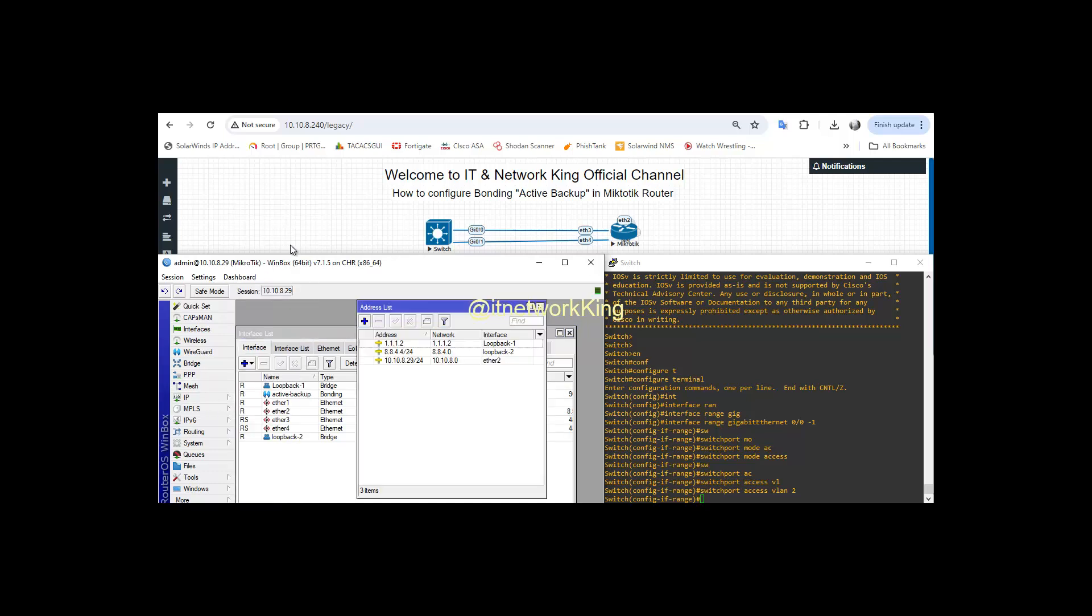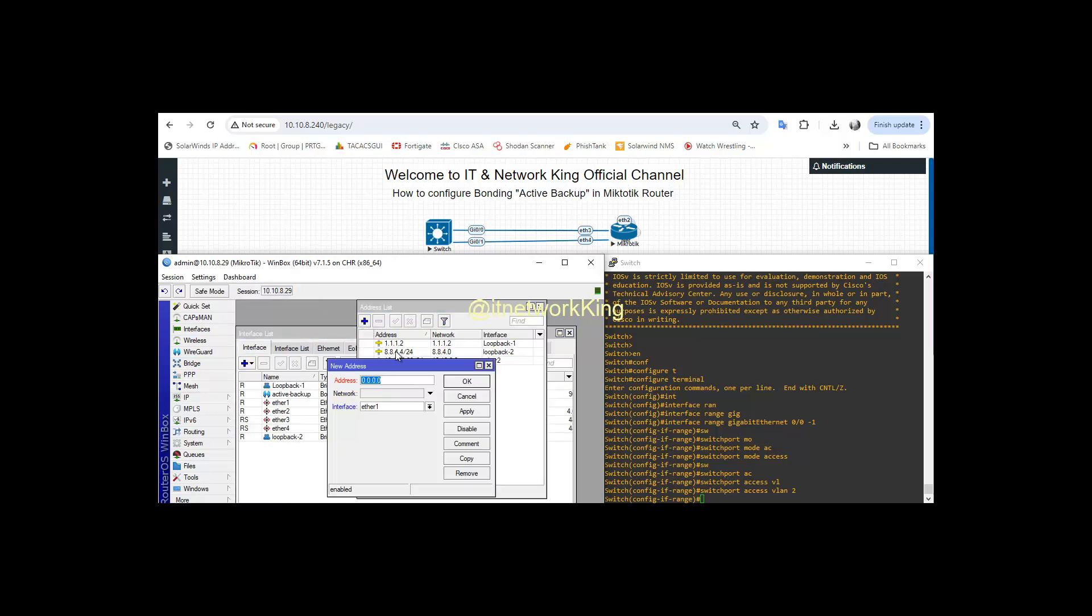Click IP and Addresses to Assign IP. Click Add. Type IP with Subnet. Select Bonding Interface. Apply and Exit.